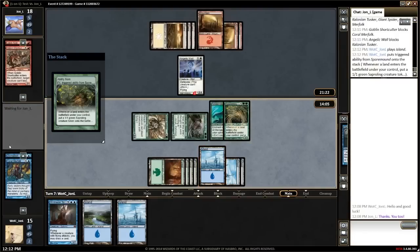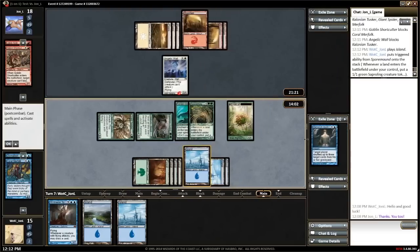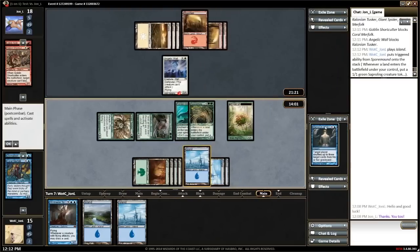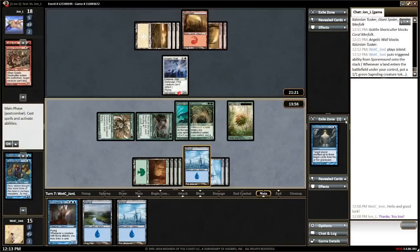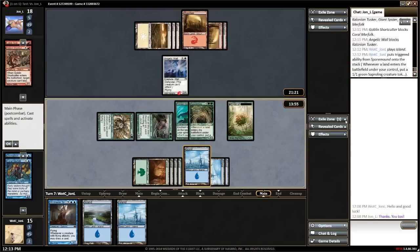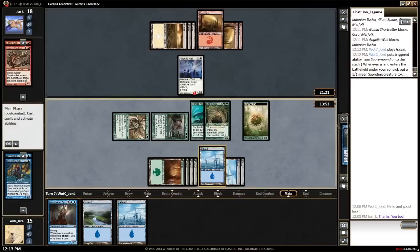You'll find additional game information on the right side of the screen, such as cards that have been exiled or revealed. These zones can be expanded and collapsed and the panel can be resized by dragging on the grid splitter between it and the battlefield.